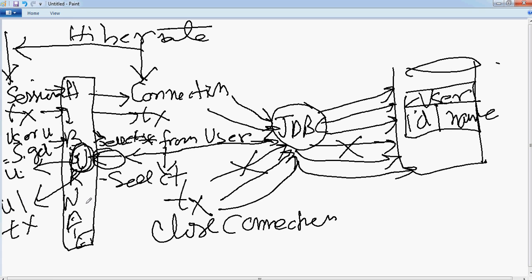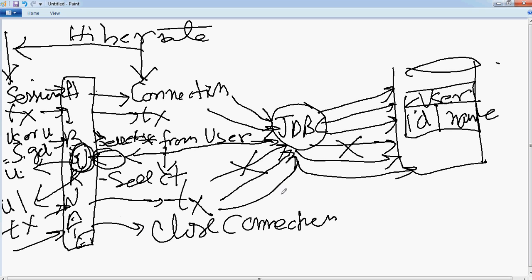Then when you say transaction commit, it goes from here through Hibernate and it happens. And then when you say session close — session.close() — it will close the connection, which again goes to JDBC to close the underlying connection.